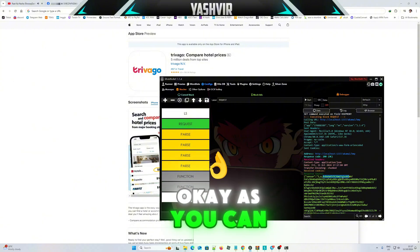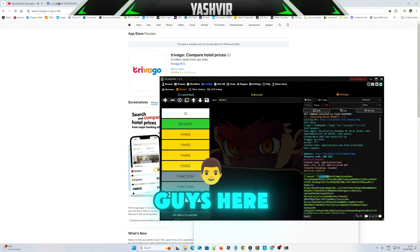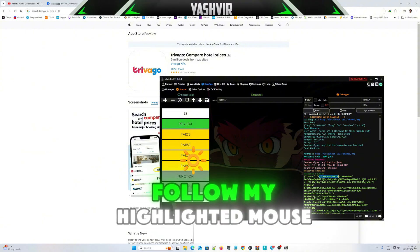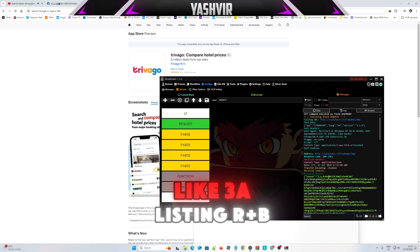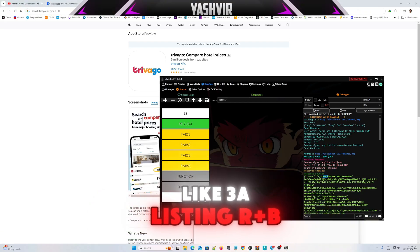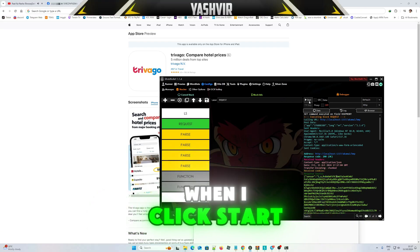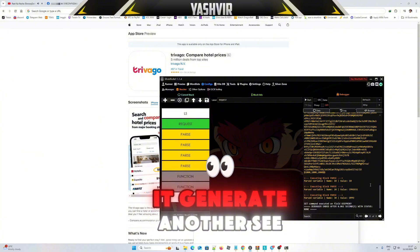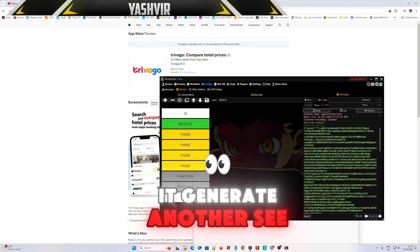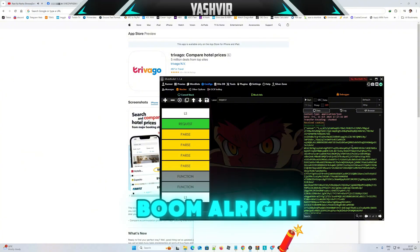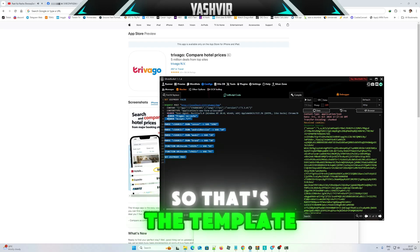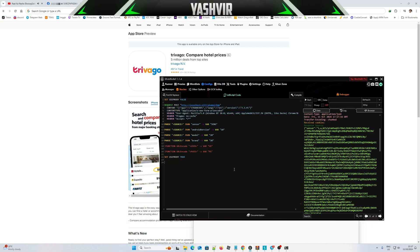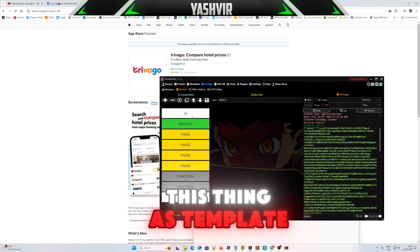As you can see, this is a sensor. Follow my highlighted mouse, like 3A, this thing R plus B. When I click start it generates another C, boom. That's the template, that's how you use this thing as template.